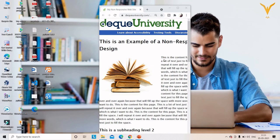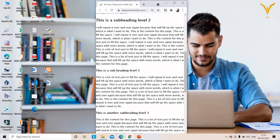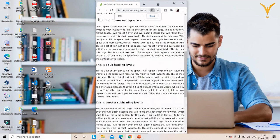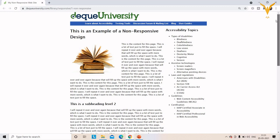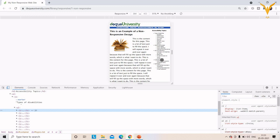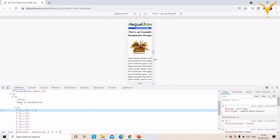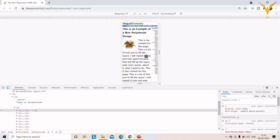First we will see a non-responsive website. As you can see, when I minimize the website, the content gets out of the screen. To see the content I need to zoom out. On different device sizes, the font size changes, the image resolution changes, and the content is not properly displayed. This is the problem of a non-responsive website.